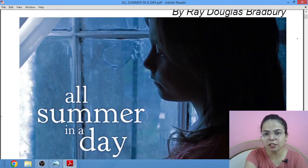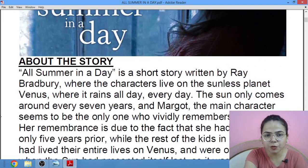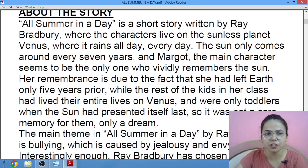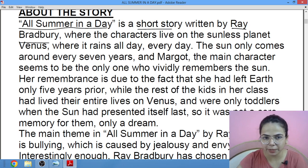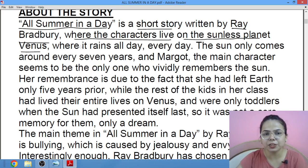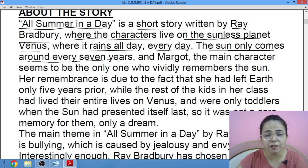This is the protagonist of the story, Margot. The characters in this story live on a sunless planet, that is Venus, where it rains all day, every day — sara time sirf barish hoti rehti hai. The sun comes around only every 7 years — 7 saal mein ek baar sun aata hai.